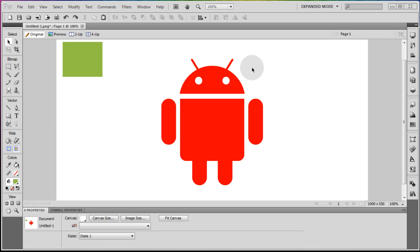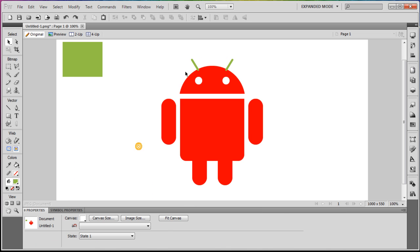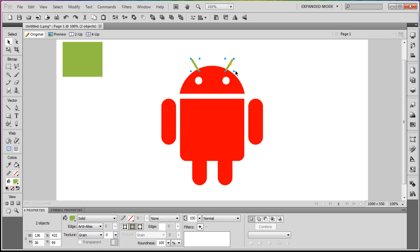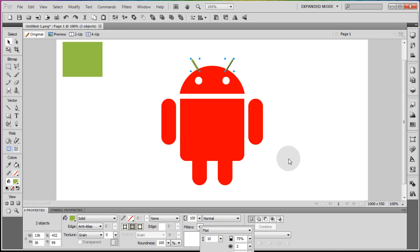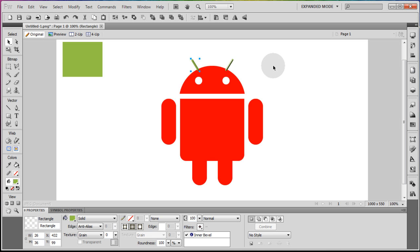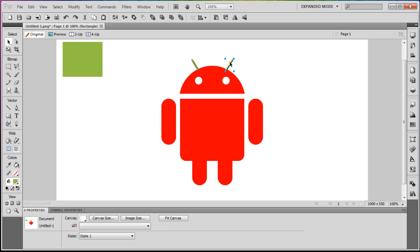Now we're going to make it look like it has a satin finish and a 3D appearance. Start with the antennas up top — change the color to that green. For these we'll use the simple Bevel and Emboss filter: select both, go to Bevel and Emboss Inner Bevel. Since I like the way one looks better, Ctrl+C, Ctrl+V, flip it, bring it over to where the other antenna is, then remove the original with Ctrl+X. Now they look identical.